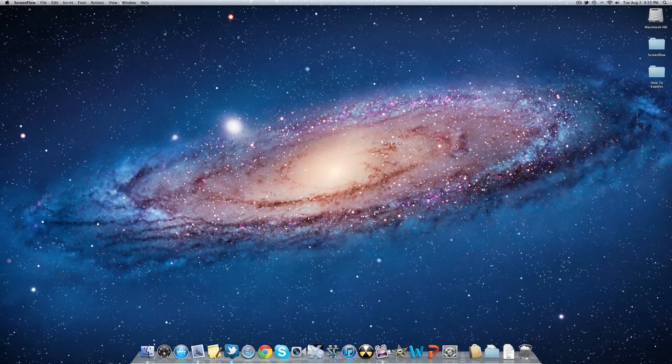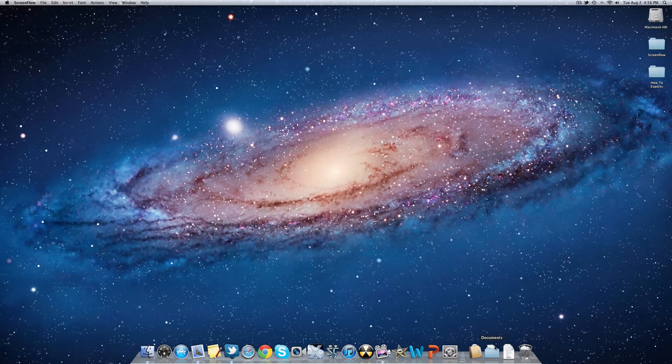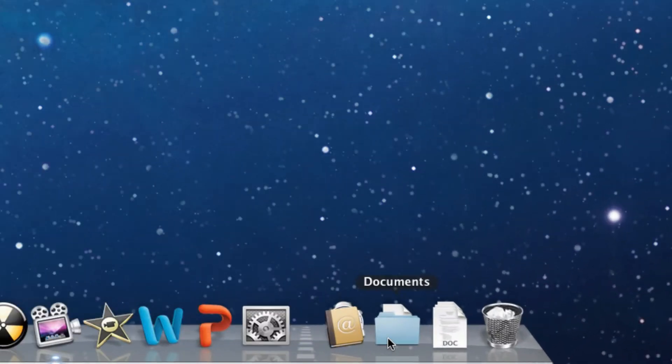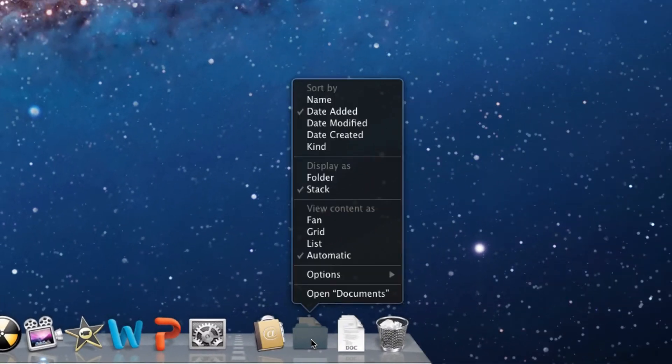To easily change the folder options on your Mac OS X computer, you'll want to make sure that your folder is already in your dock, and just right-click, and you have a variety of options to choose from.